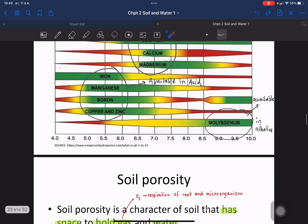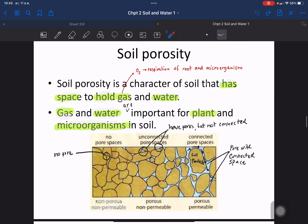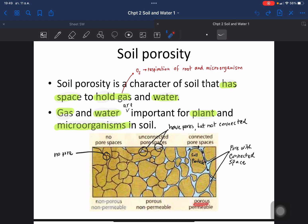Porosity means the holes between soil particles that allow gas and water to pass through, which are very important for plant and microorganism growth. There are three types: non-porous and non-permeable — no pore space at all; porous but non-permeable — pores exist but are not connected; and porous and permeable — pores are connected, allowing water and gas to pass through the soil layers.